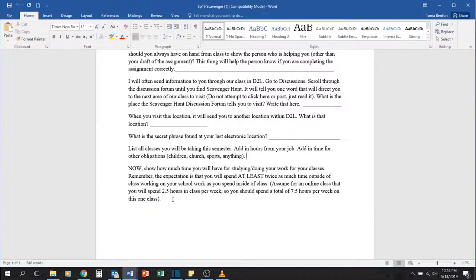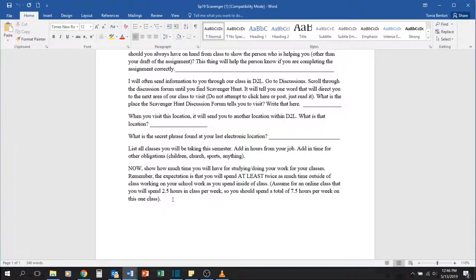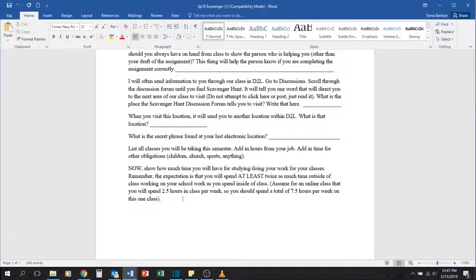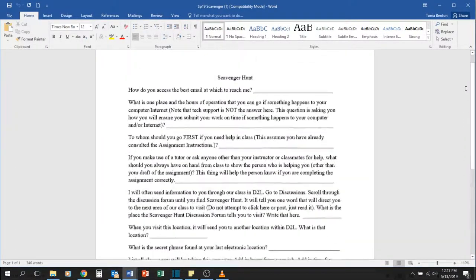So if you have a three credit hour course, you should expect to spend between six and nine hours per week working in that course. So make sure you're doing the math there and you add that in.